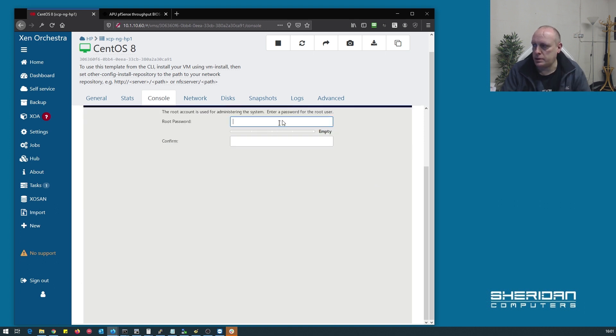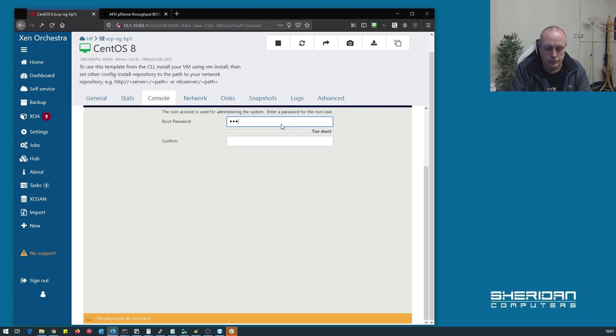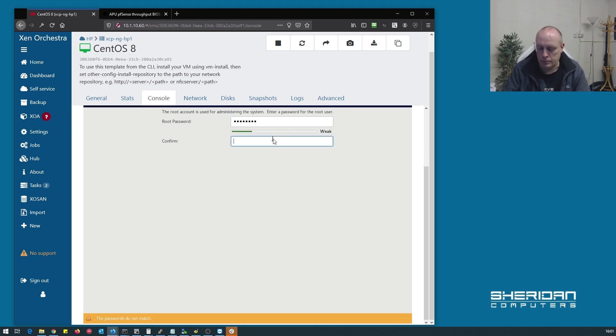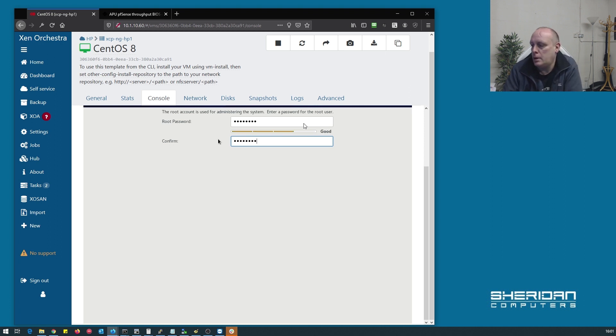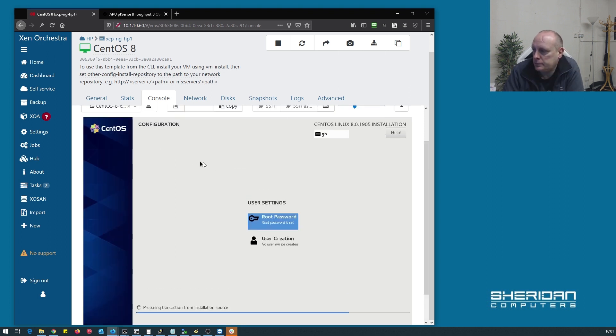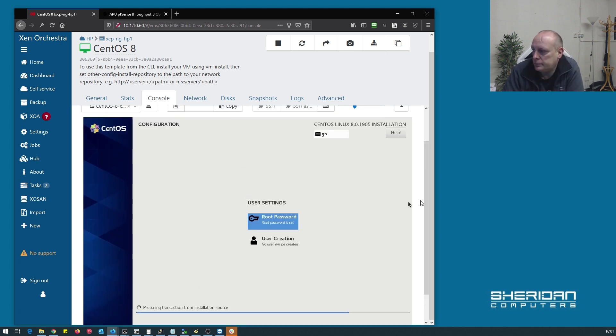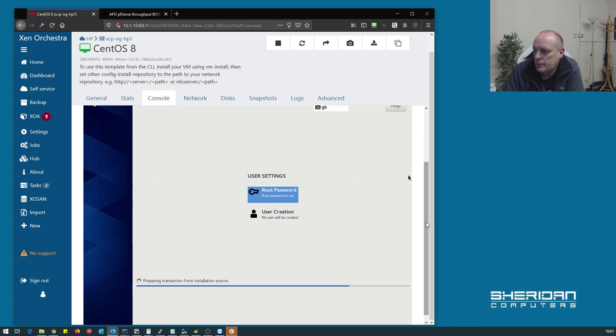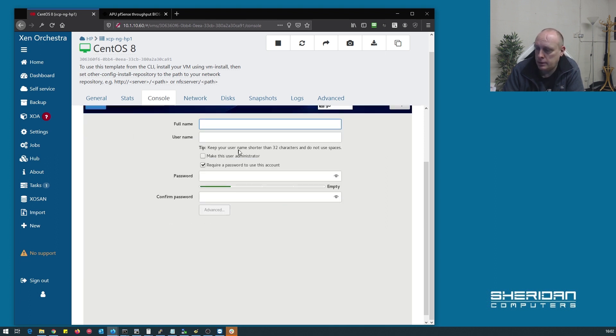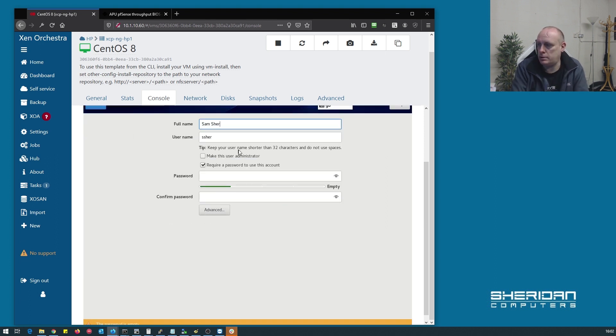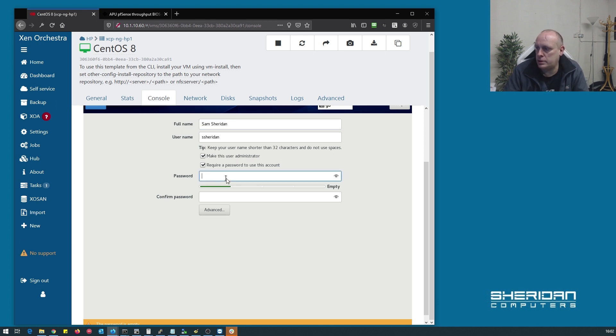Set a root password. Now if you want to create a user we can do. So I'm Sheridan and make this an administrator.